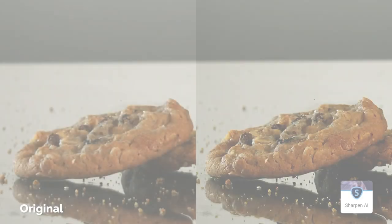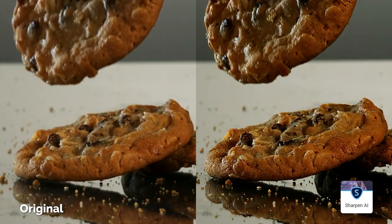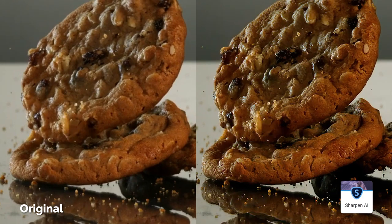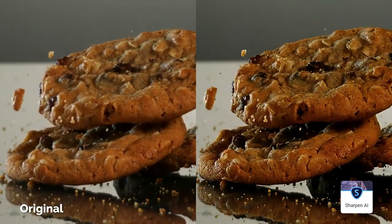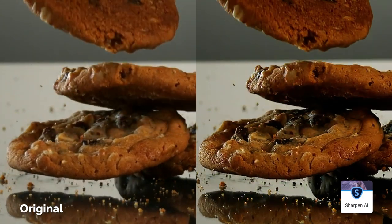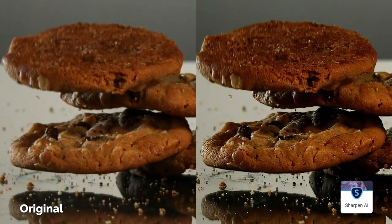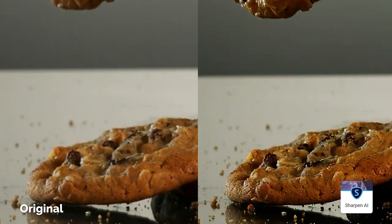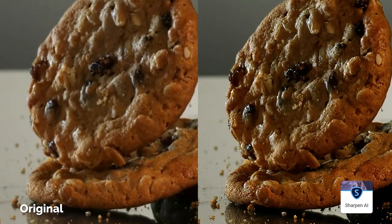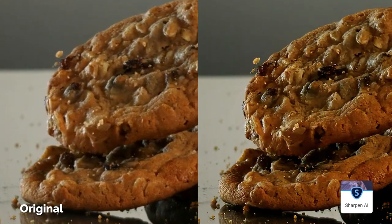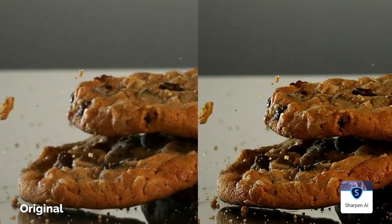Now moving over to the third method in which we used Sharpen AI. Look at that, honestly, it looks a lot better than I expected. It does look slightly over sharpened and more contrasted comparing to the other methods, but it still looks really really good.